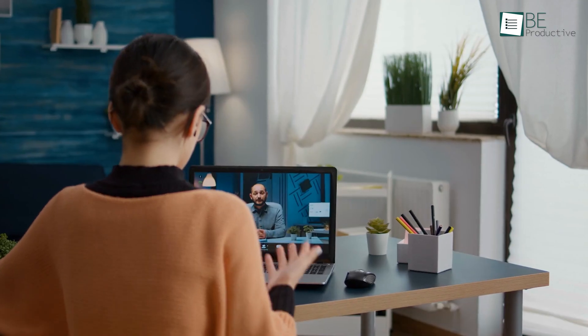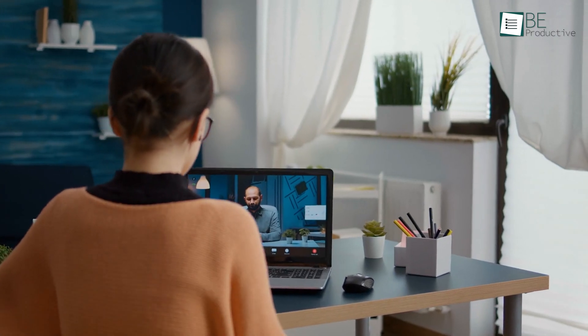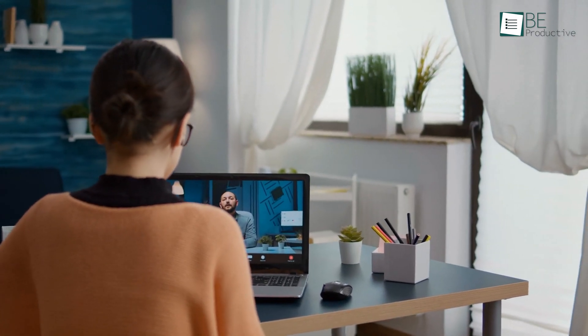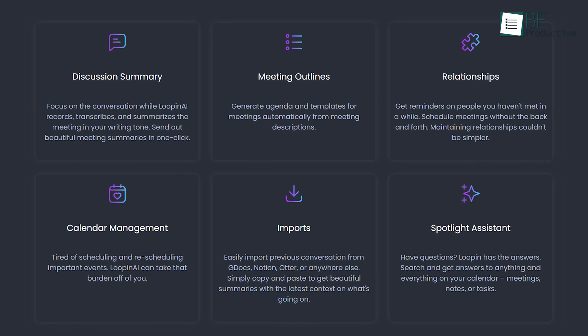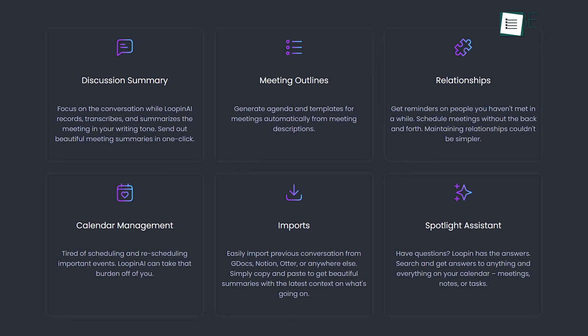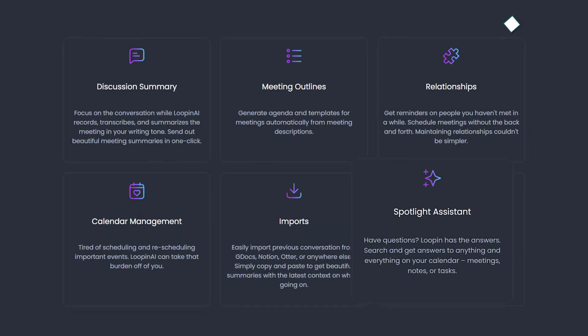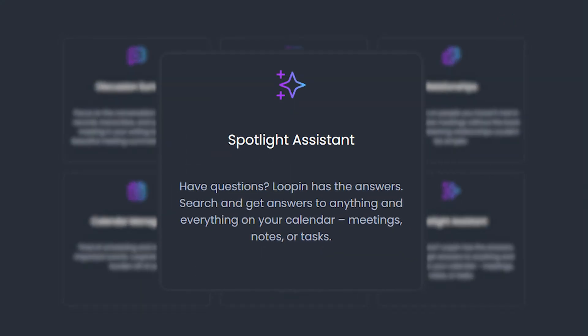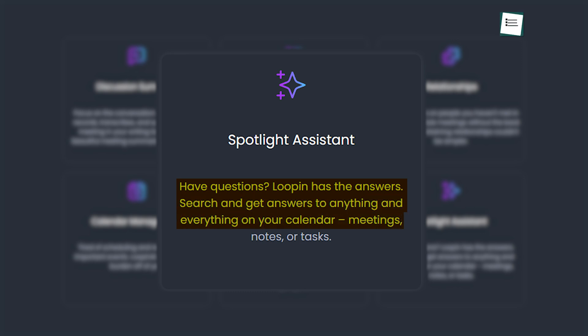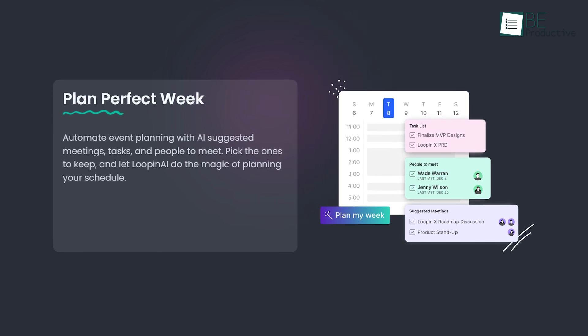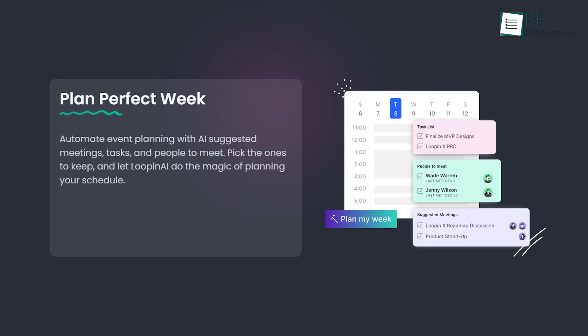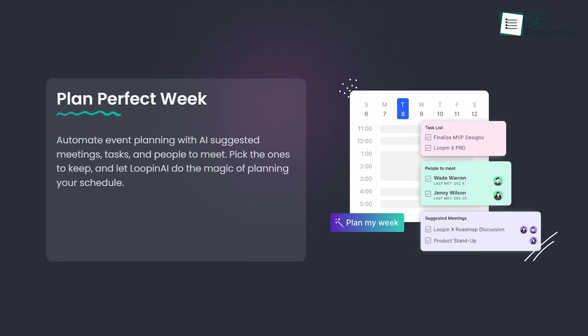With an aim to enhance productivity and streamline meetings, this AI extension is planning to bring some new and amazing features such as the spotlight assistant to provide answers about anything on your calendar, automatic agenda and template generation from meeting descriptions, as well as a scheduling assistant to manage your time more efficiently.